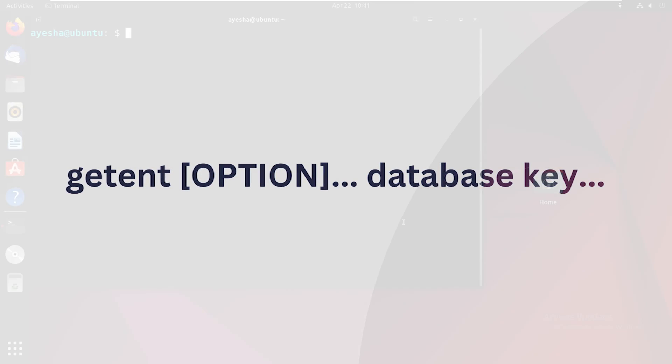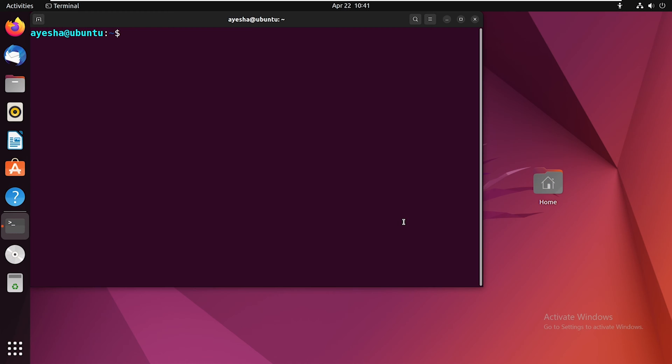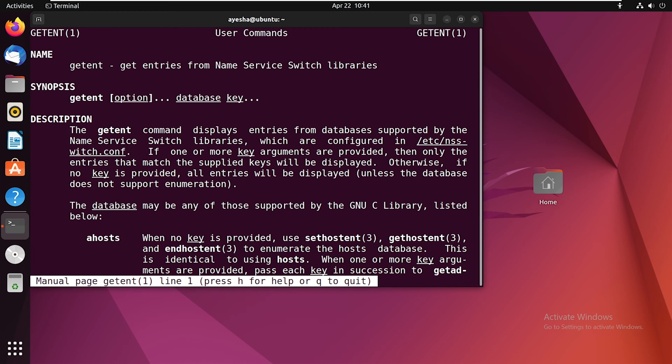And if you want to learn more about this command, you can navigate to its manual. Here, you can learn more about its description or the options that go with it.